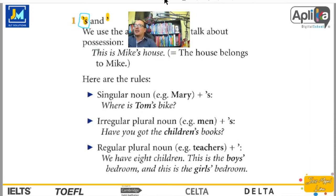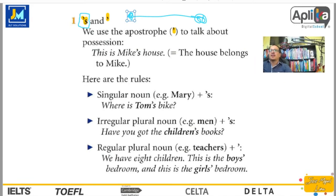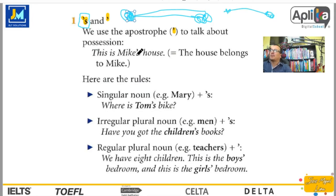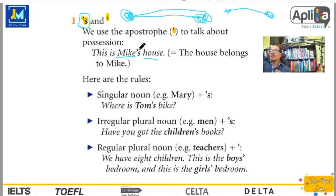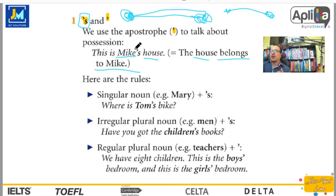Aquí ya no lo leemos de izquierda a derecha, sino lo leemos de derecha a izquierda. Por ejemplo: This is — esta es — y leemos house, Mike's. En este caso sería la casa de Mike. This is Mike's house. Este apóstrofe habla acerca de la posesión, que la casa le pertenece a quién: a Mike. Esta es la casa de Mike. Y de esa forma ya podemos dar a entender que le pertenece a Mike la casa.